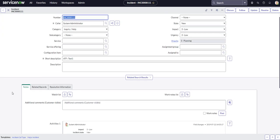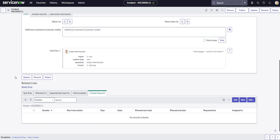Alrighty, so while we're on the incident form, let's say we want to change the related list at the bottom. So the related list, as you can see, I keep scrolling down, is the bottom section here, and each one of these tabs is a different table, and each one of these tables have a relationship to the incident table.